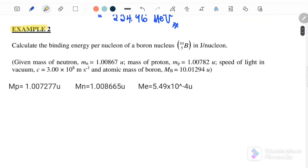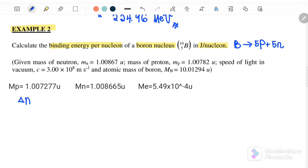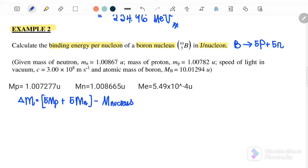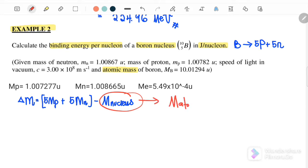Example 2: calculate the binding energy per nucleon of a boron nucleus in joules per nucleon. Boron consists of 5 protons and 5 neutrons. We use the equation: delta m equals 5 times mass of the proton plus 5 times mass of the neutron minus mass of the nucleus. The question gives atomic mass, so we find nucleus mass using mass of atom minus 5 times mass of the electron.